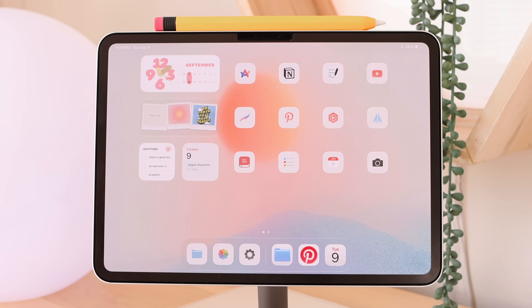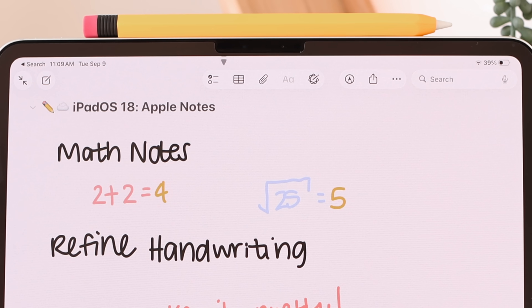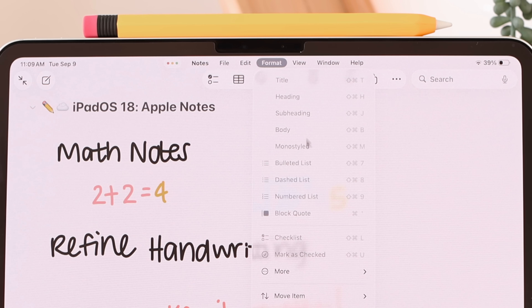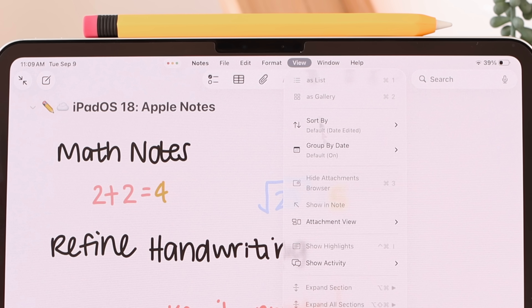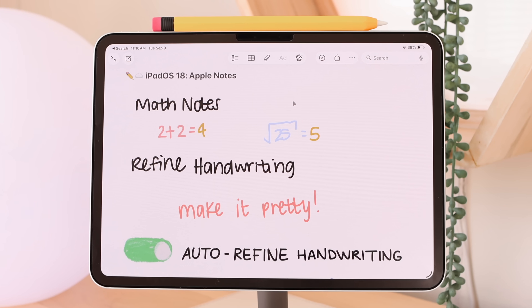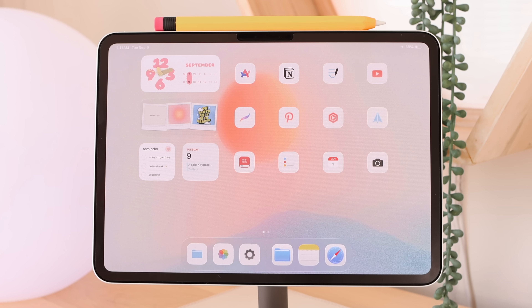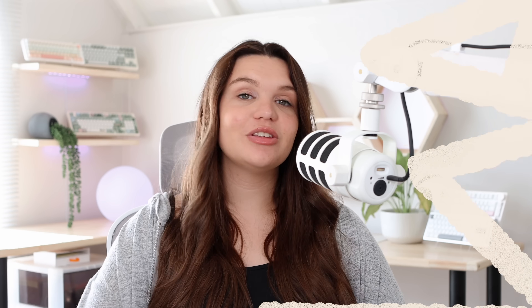The Notes app also benefits from the menu bar — alongside File and Edit, there's a Format menu where you can apply titles, headings, and subheadings. This is especially useful if you have the Magic Keyboard paired, letting you quickly navigate these menus. It'll be exciting to see how third-party apps incorporate the menu bar into their workflows to make settings more accessible for users.